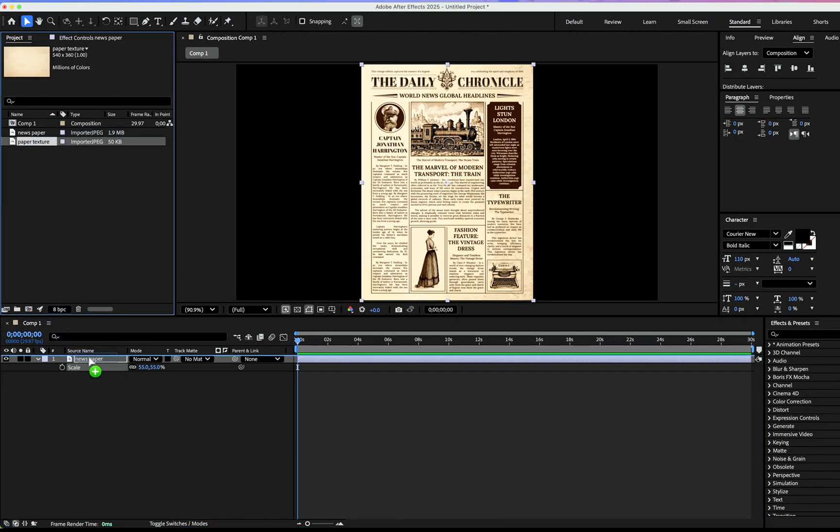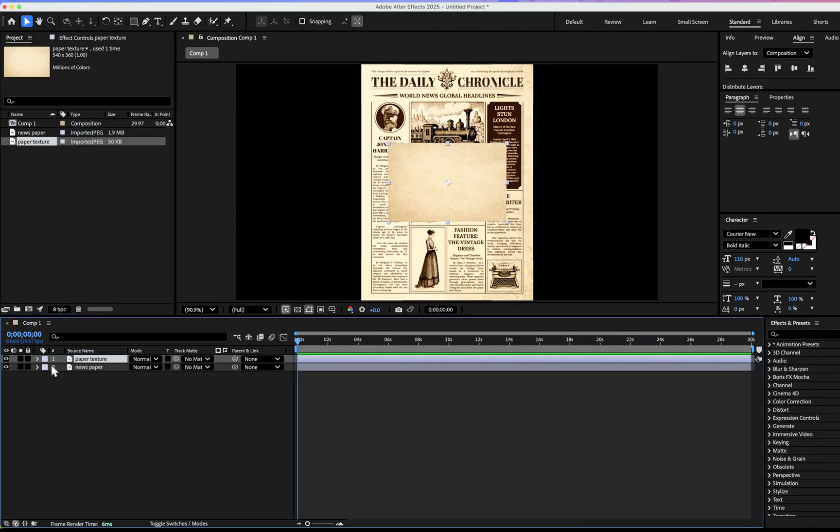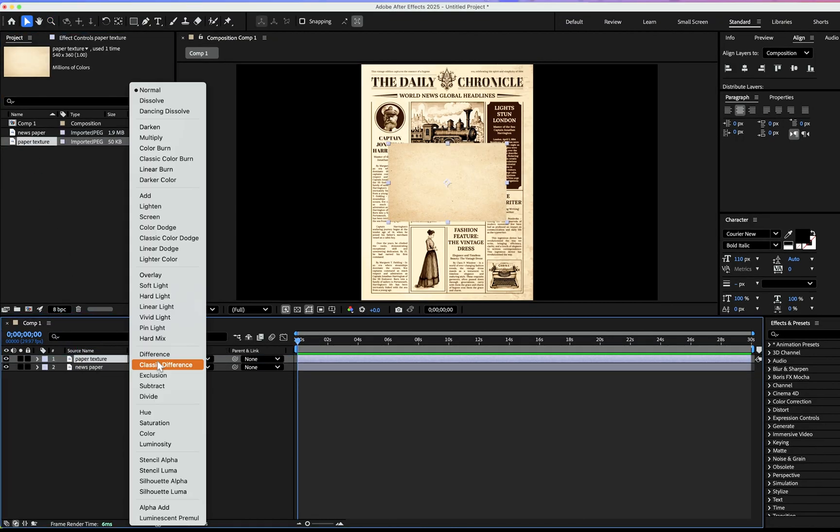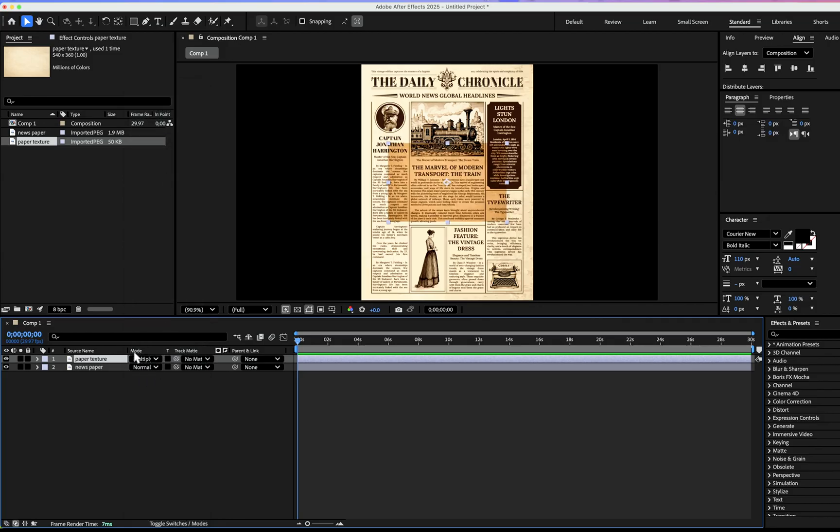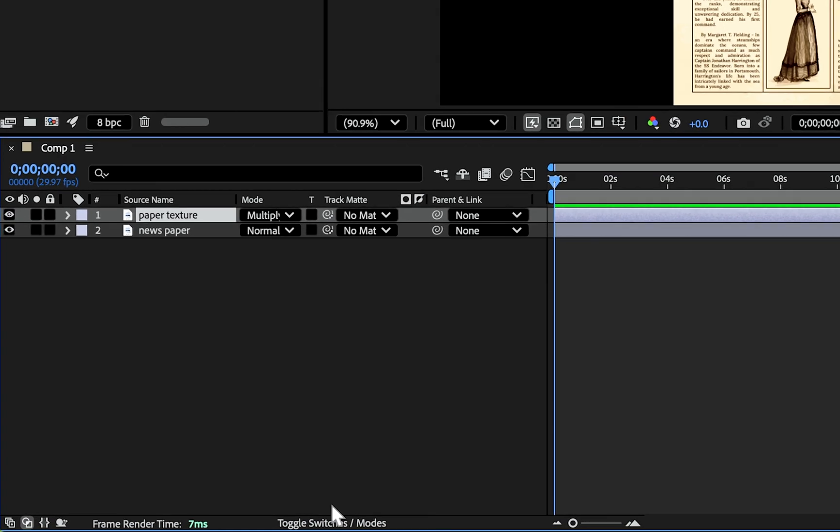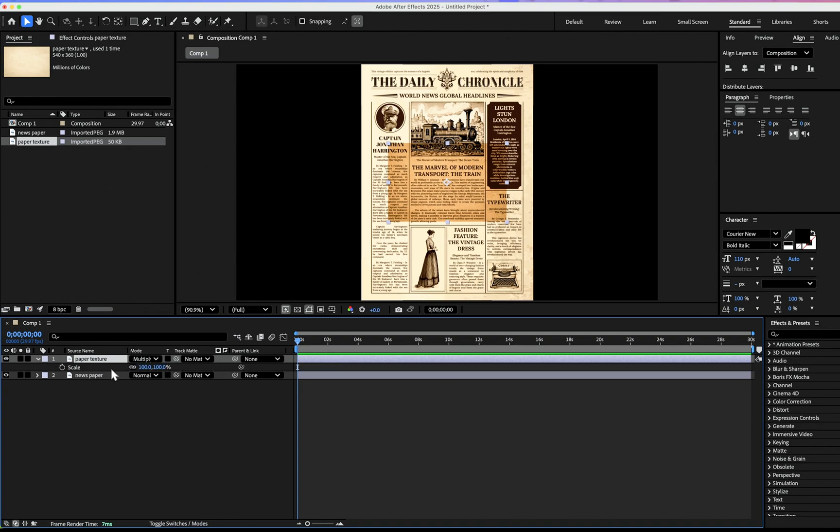Drag the paper texture on top of the newspaper. Change the mode to multiply so it will be tacky and visible.